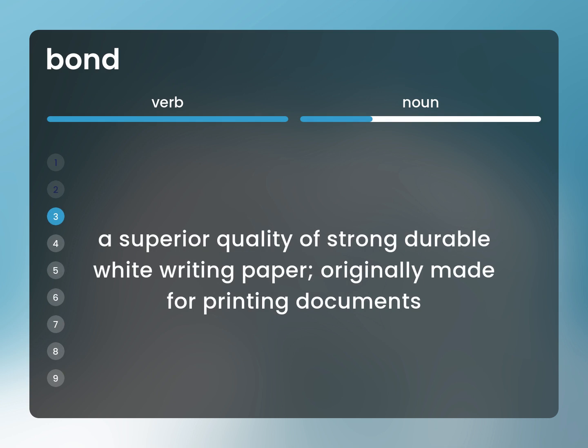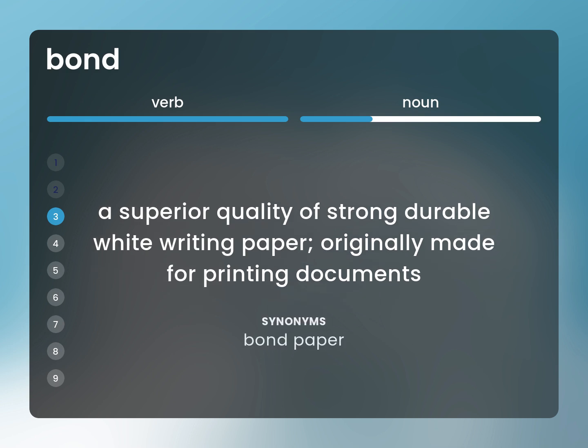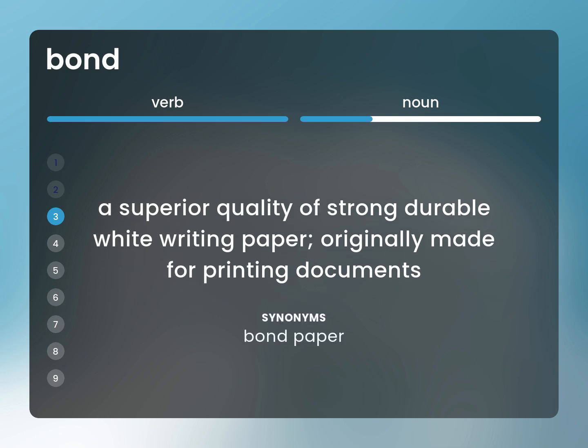A superior quality of strong, durable white writing paper, originally made for printing documents. Bond paper.